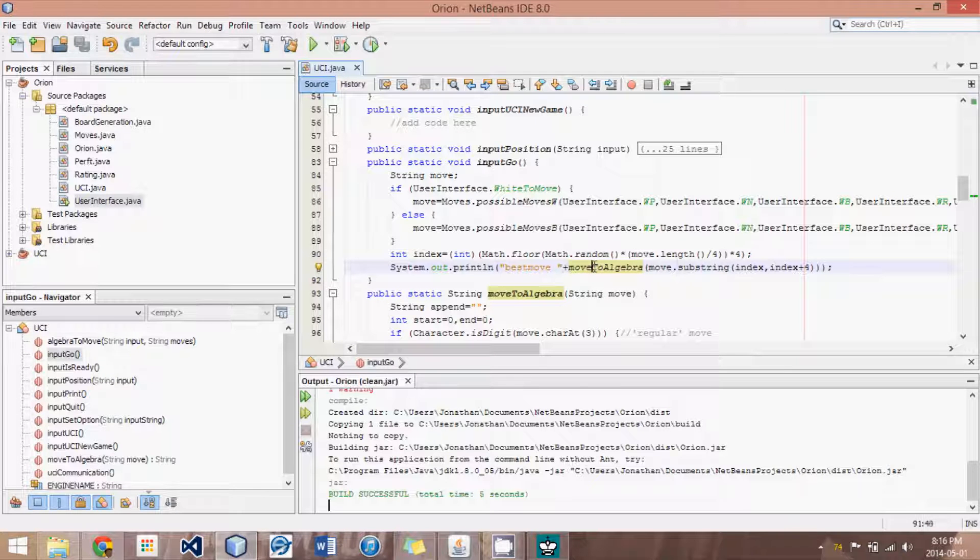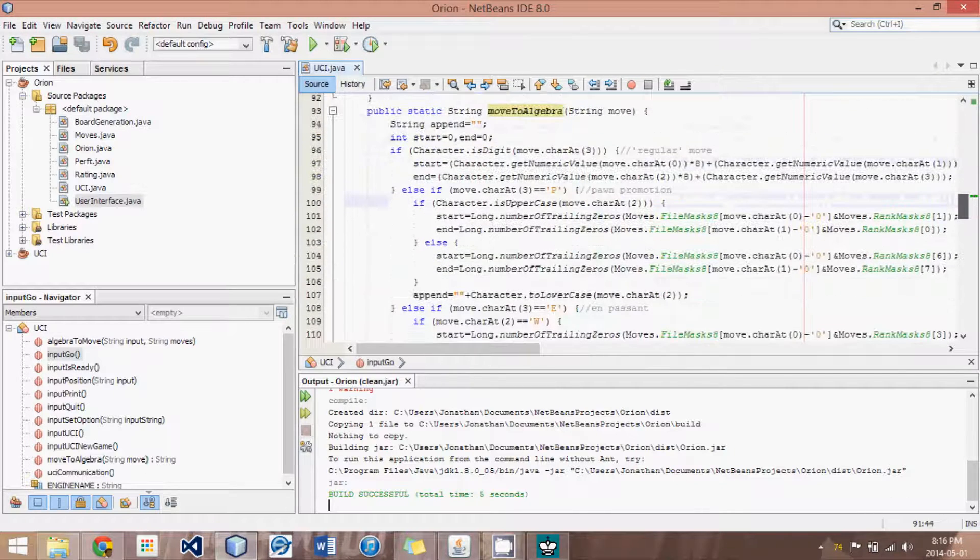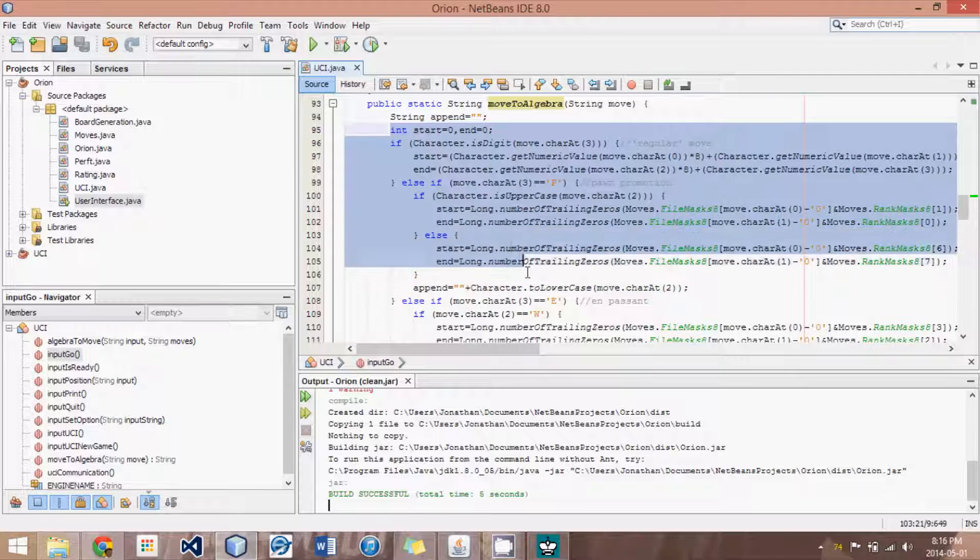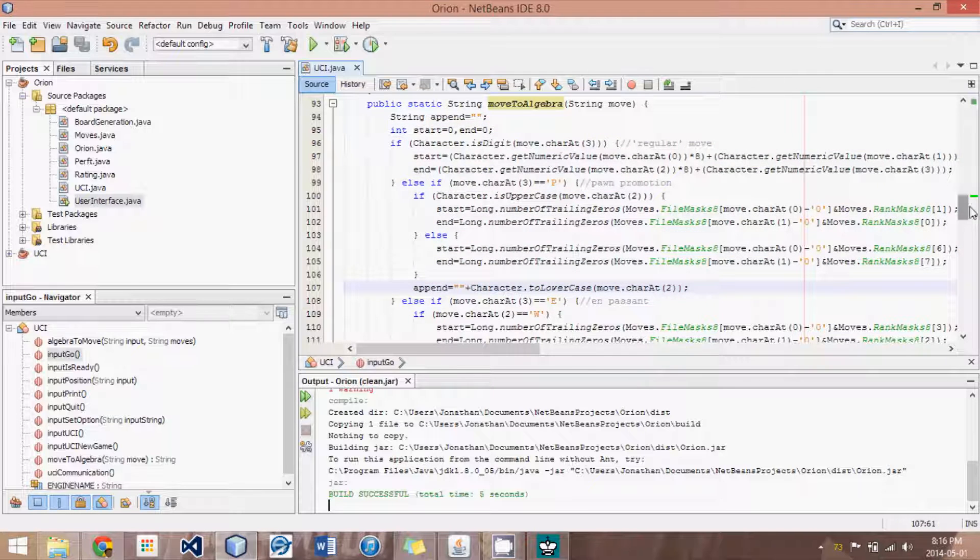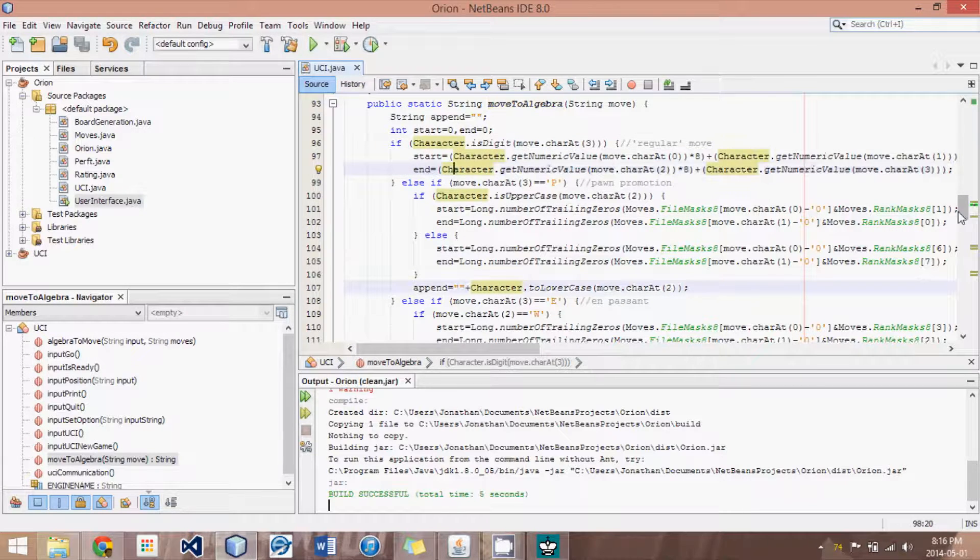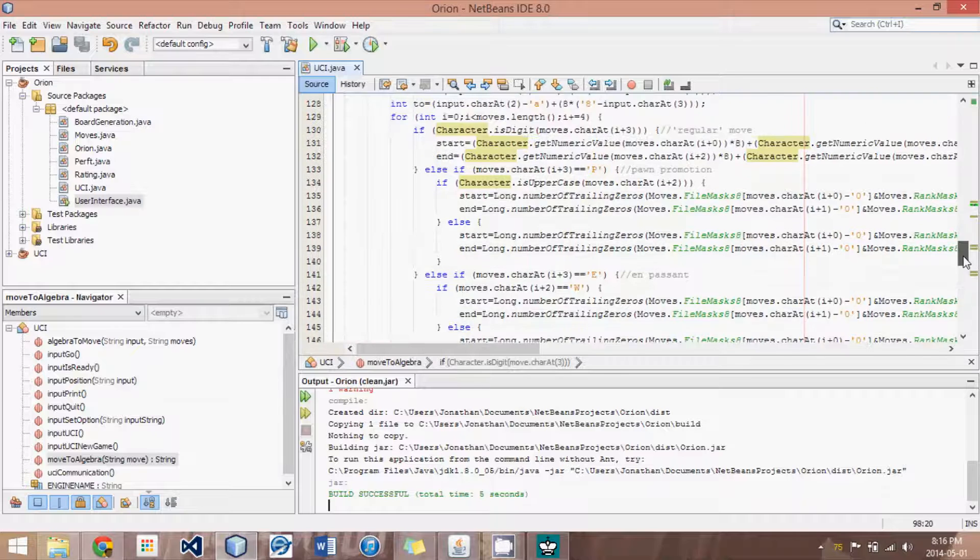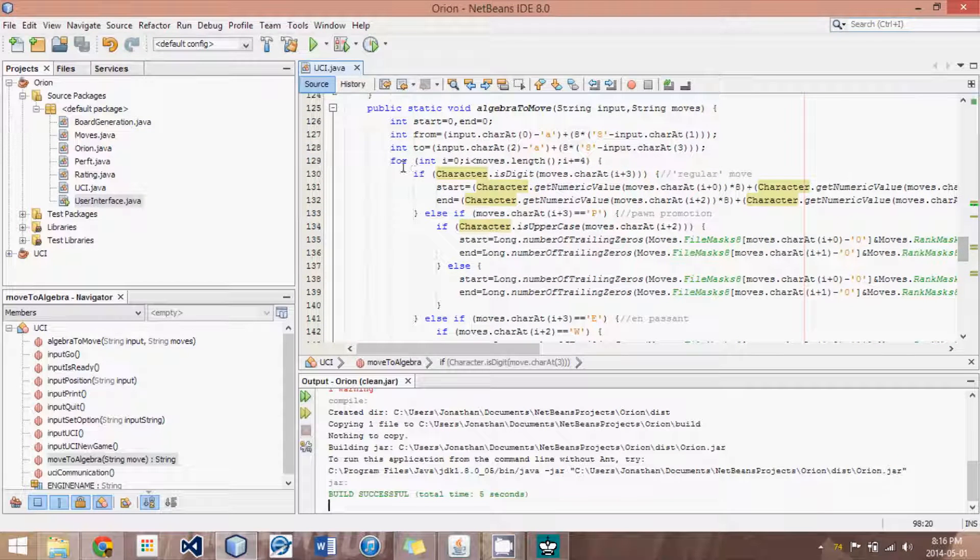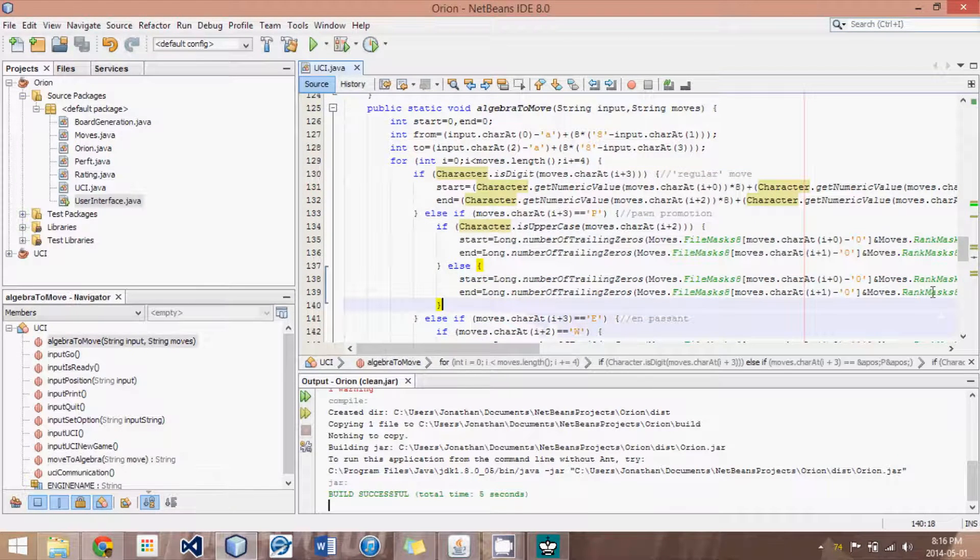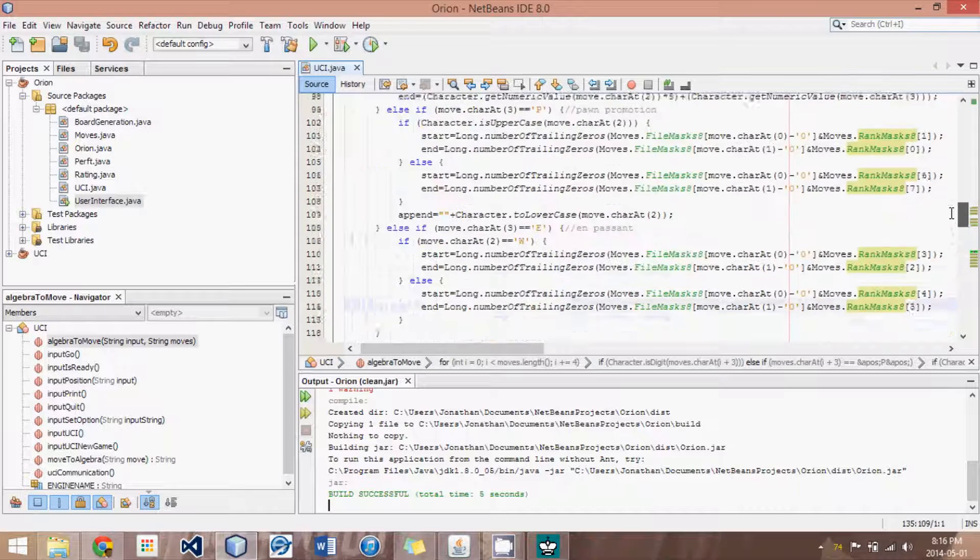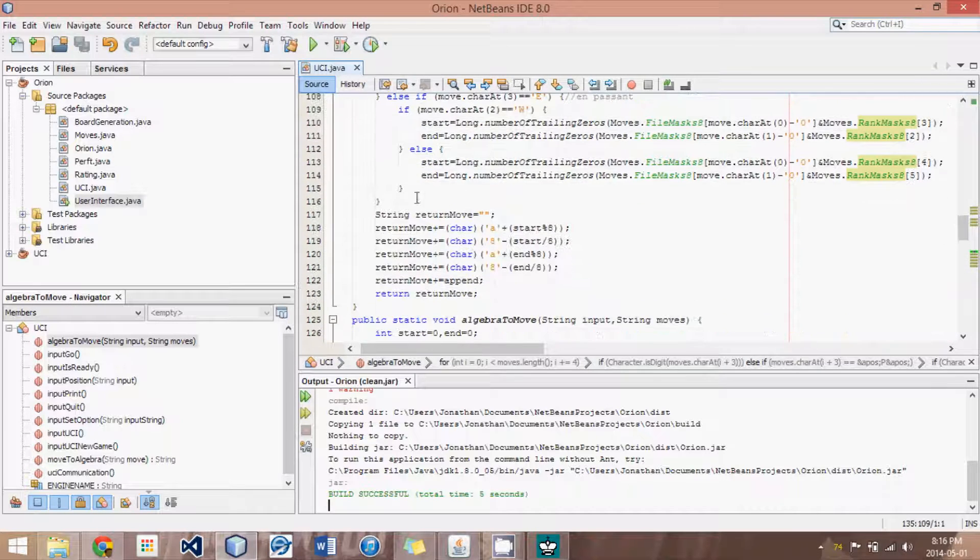And then, I also made modifications to the move to algebra, so that instead of just accepting regular moves, it can now deal with special cases like en passants and promotions. So, it just gets these start and end values, and that is pretty much copied from the algebra to move method, which grabs the identical start and end.